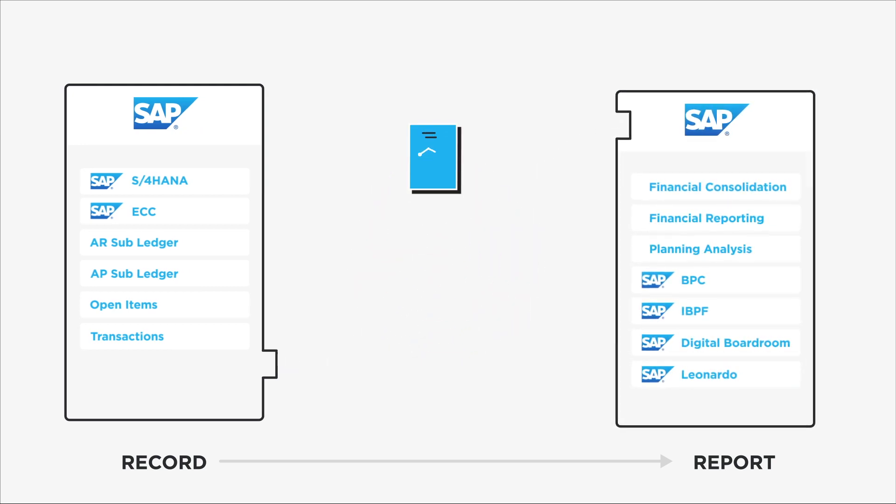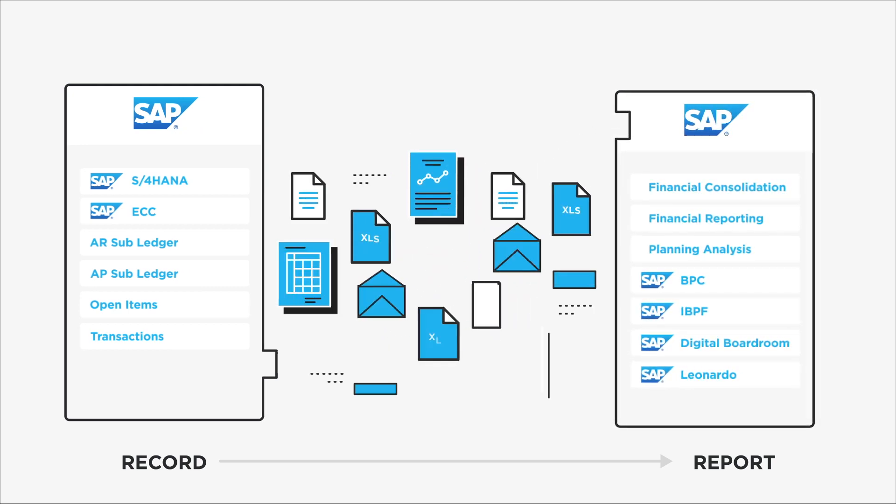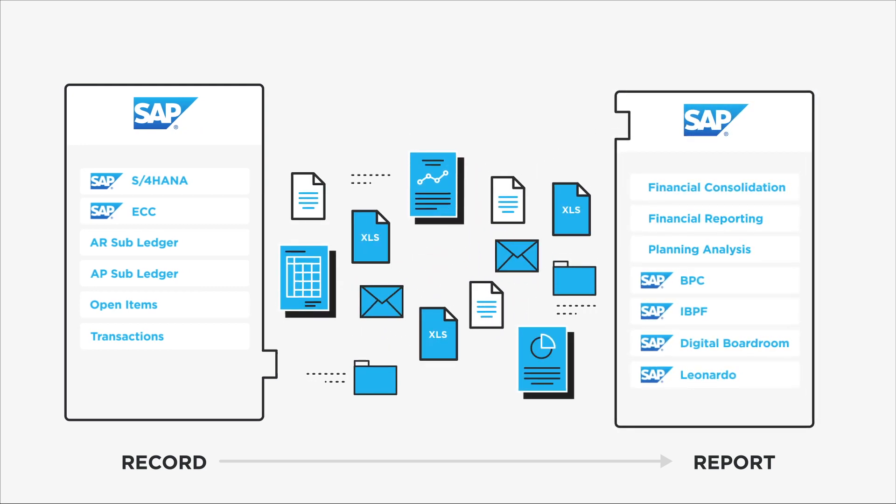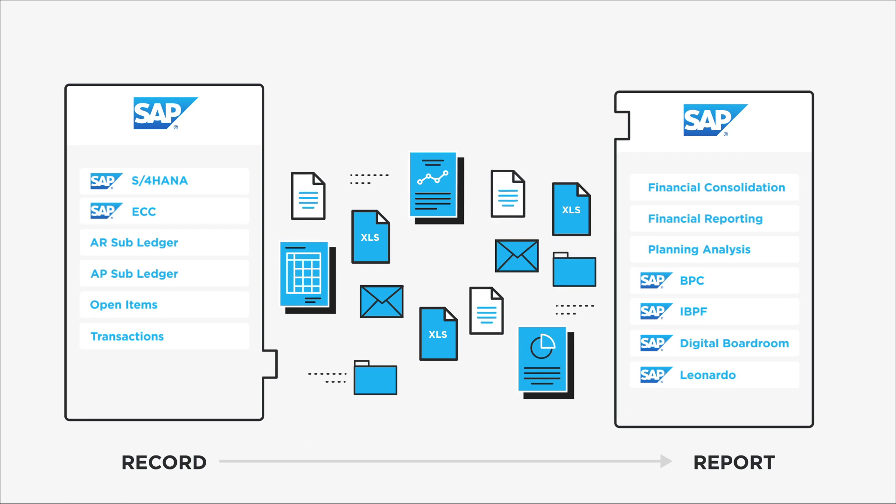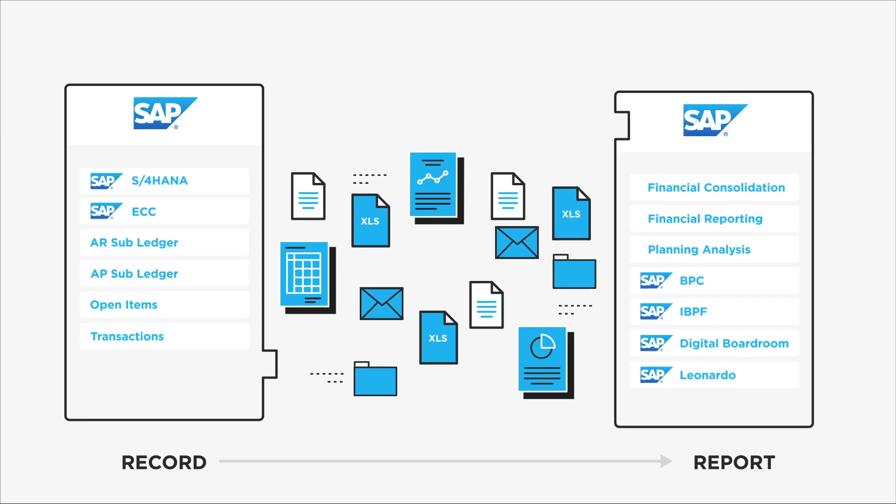Accounting and finance organizations are still relying on manual, risk-prone processes to close the books.